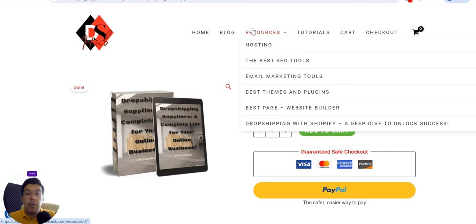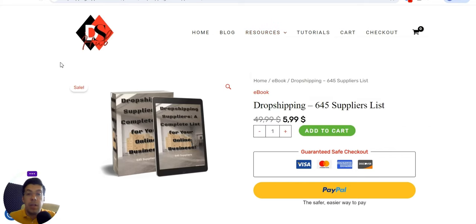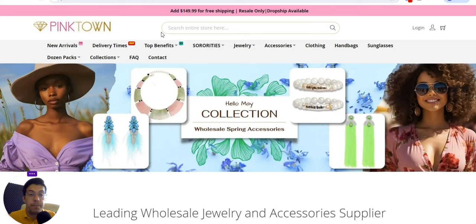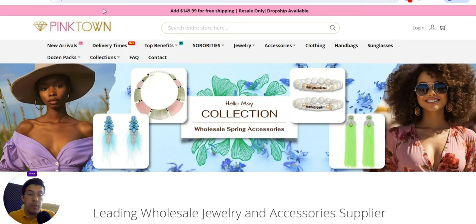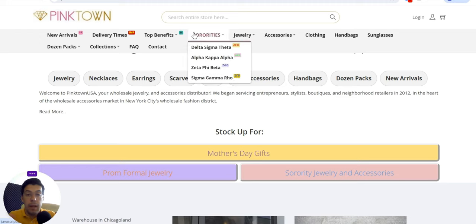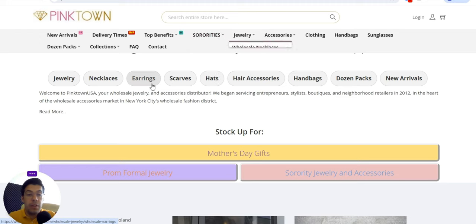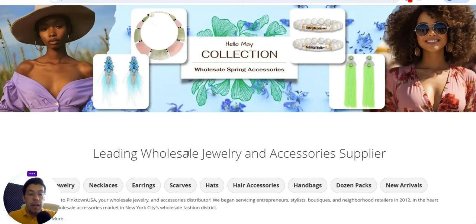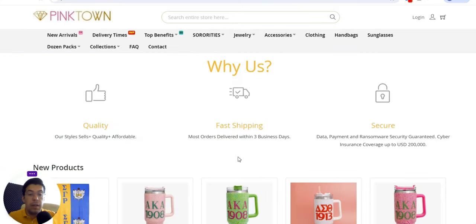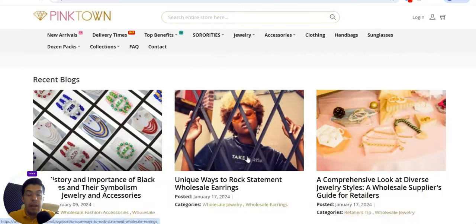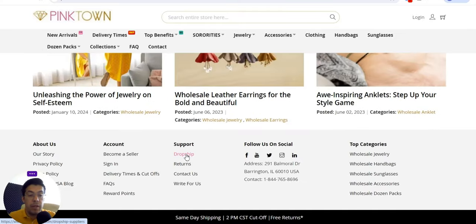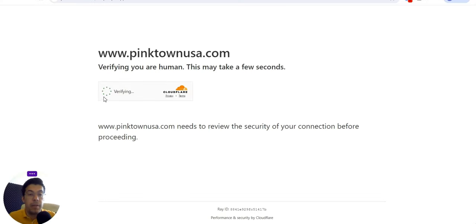Without any further introduction, let's start with the first supplier: PinkTownUSA — pinktownusa.com, link in the description of this video. This is a leading wholesale jewelry and accessories supplier. Let's see if, beside wholesale, they also offer dropshipping.